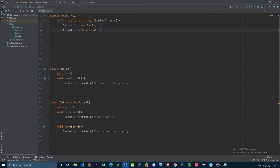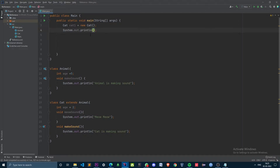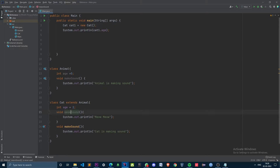This may look similar — in both cases an object of Cat is created — but the difference is in the methods and variables that the object can access. Let's see the subclass reference first. Let's try to print the age variable of the cat1 object. Both the Animal class and the Cat class have this age variable, so which value do you think it will print out?